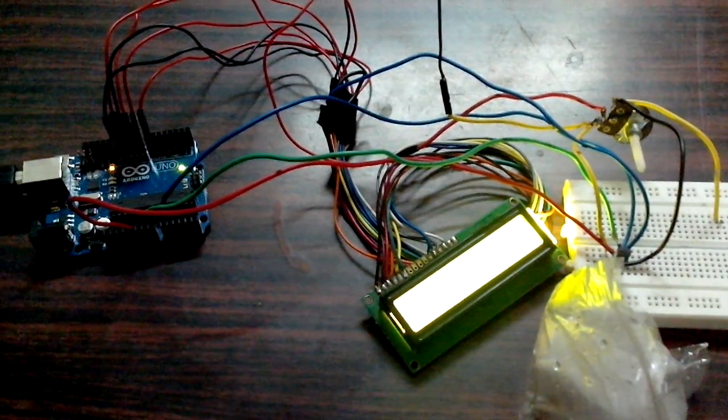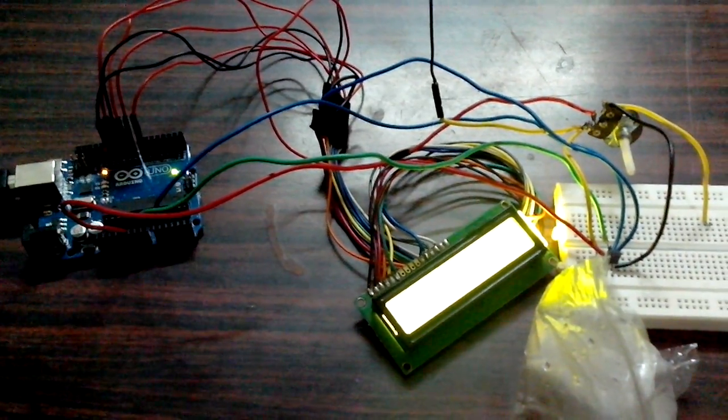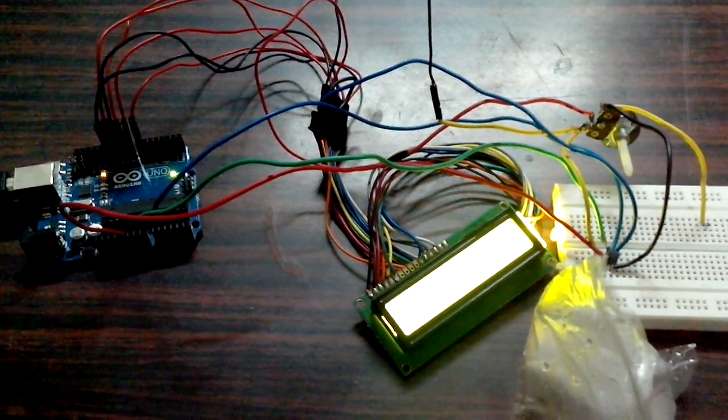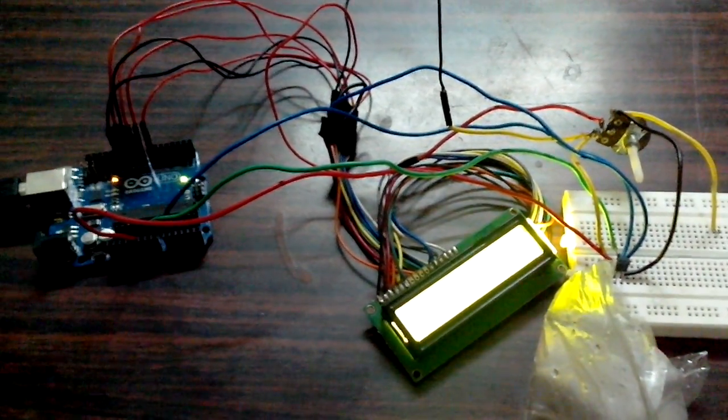So this is the simple demo of my thermometer that I have built. Thanks for watching the video.